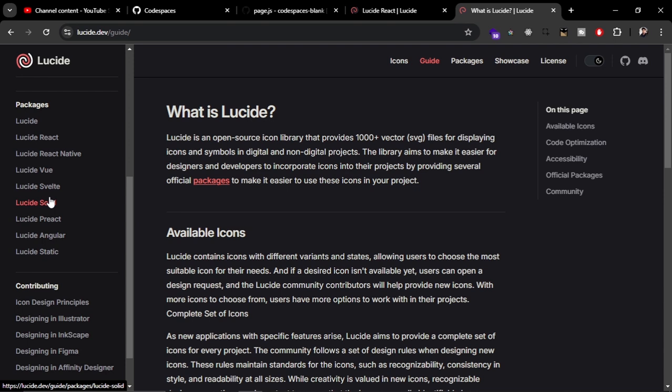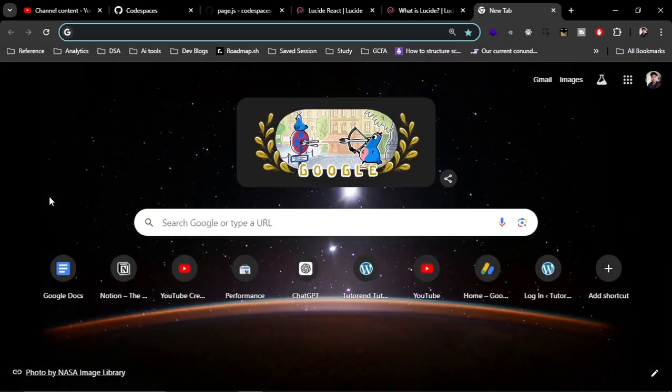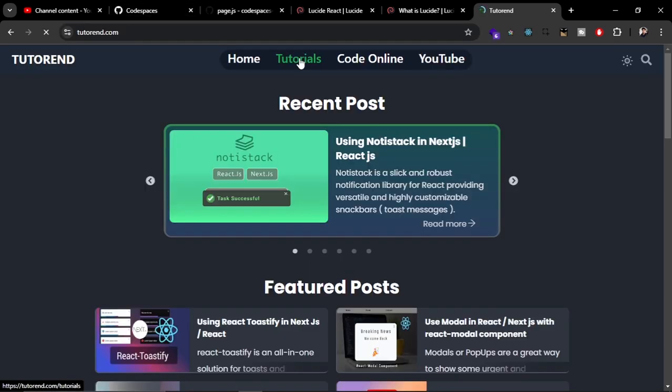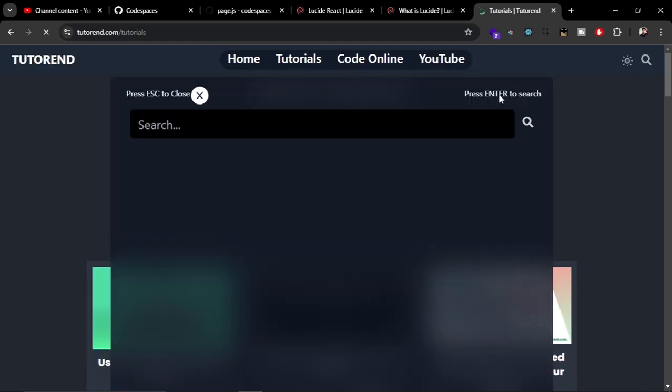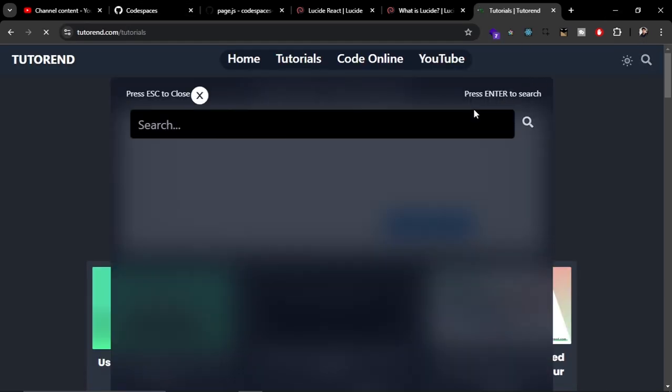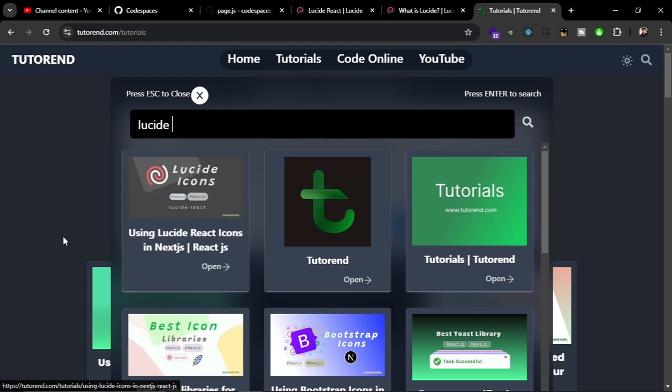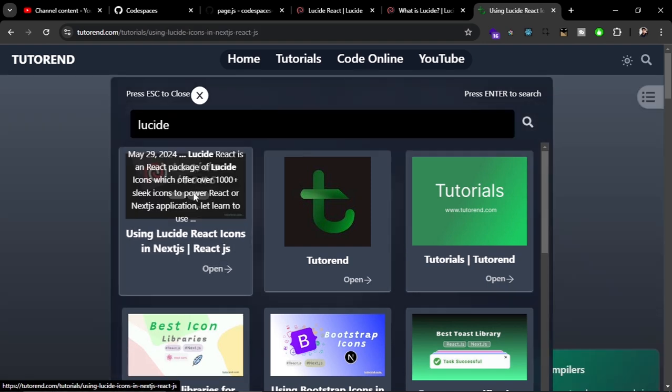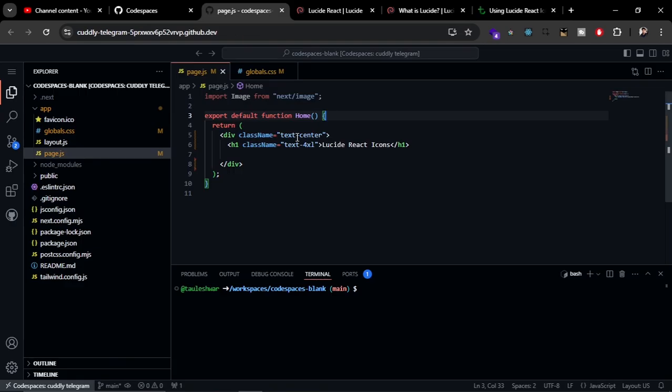That's the official website of Lucid React. But if you want to learn about this from a written article, you can follow my tutorial on tutorialend.com. You can go to the tutorial or search for Lucid, and you can find this tutorial.